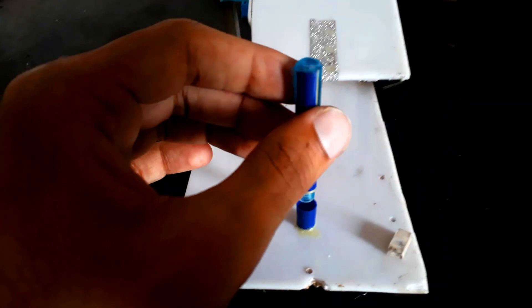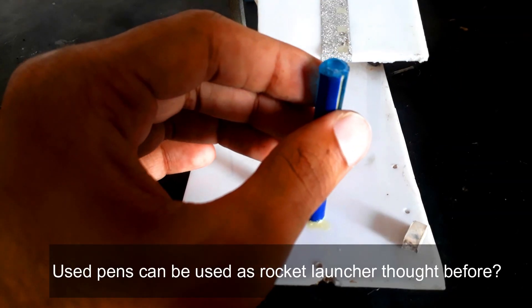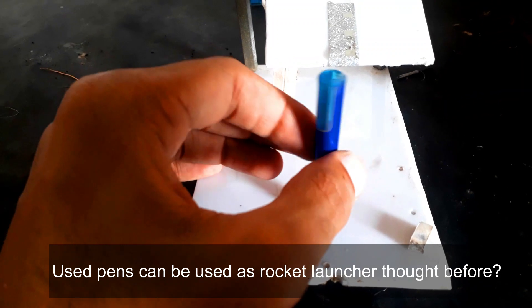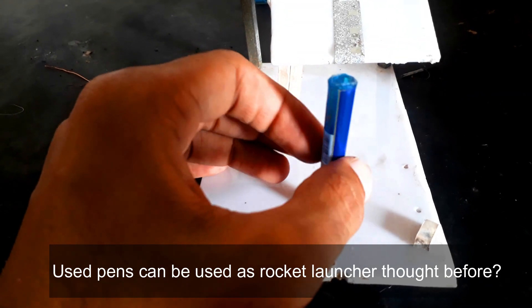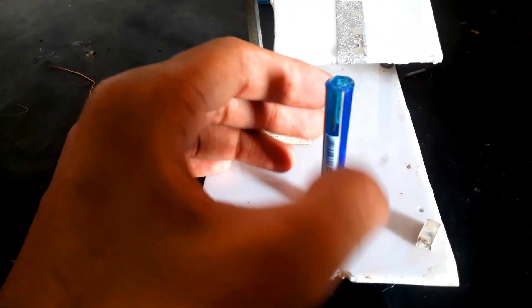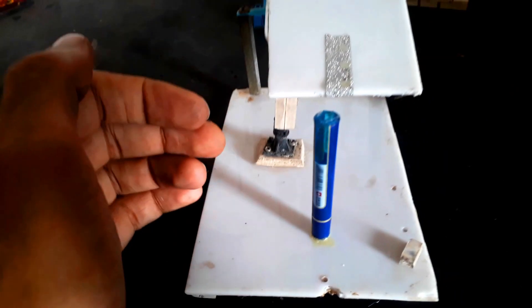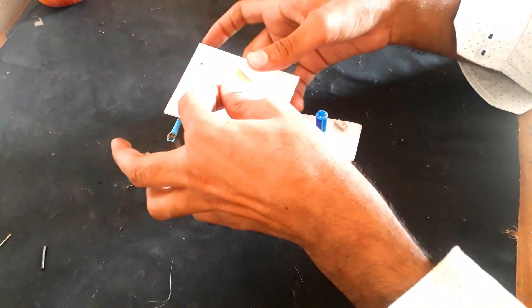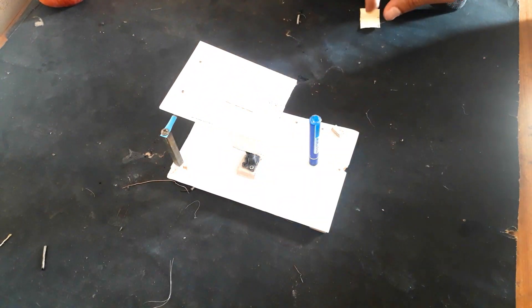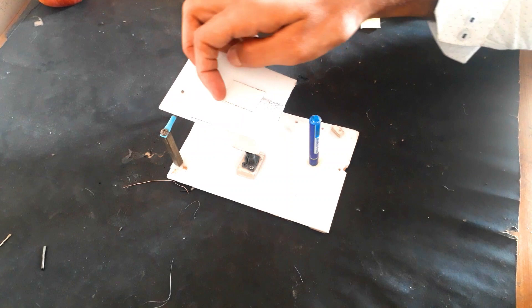This is how it will be working. And here I already made this launching pad, and all I have to do is fix the circuit on this base.